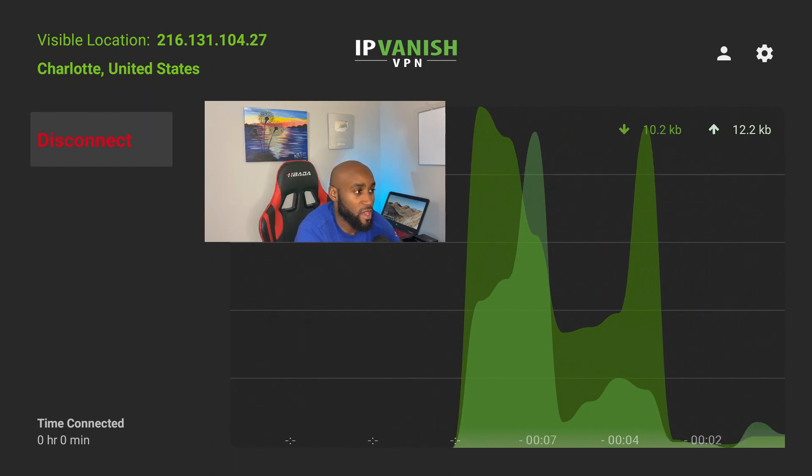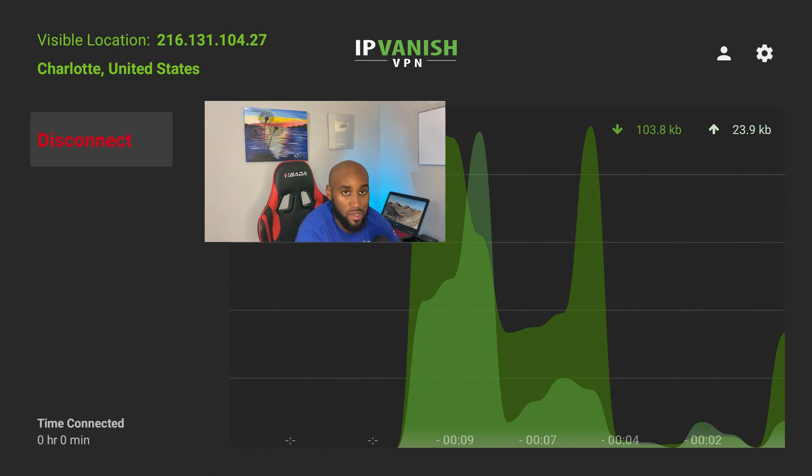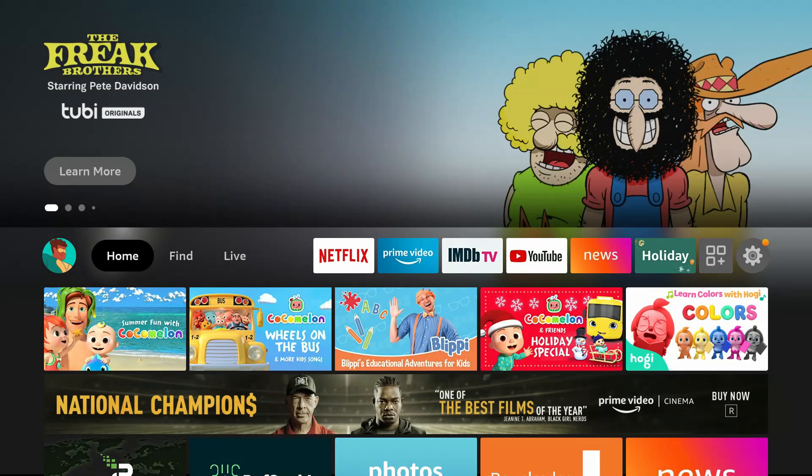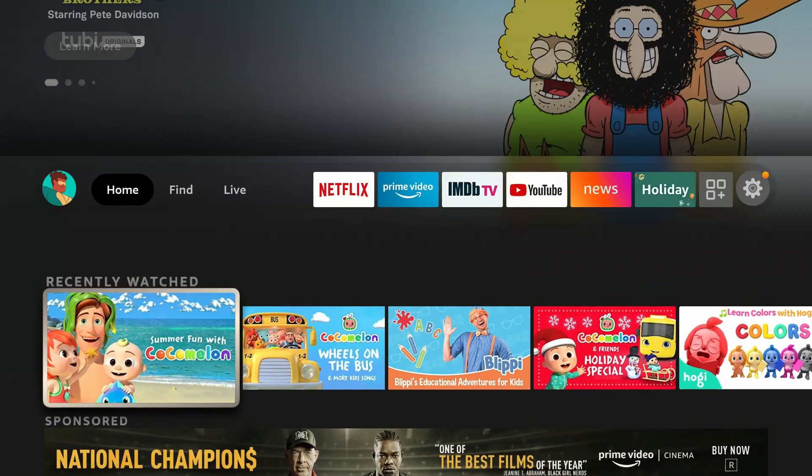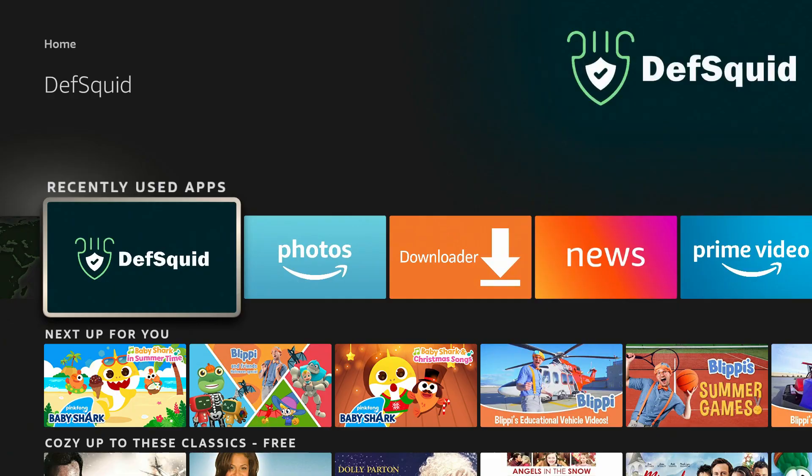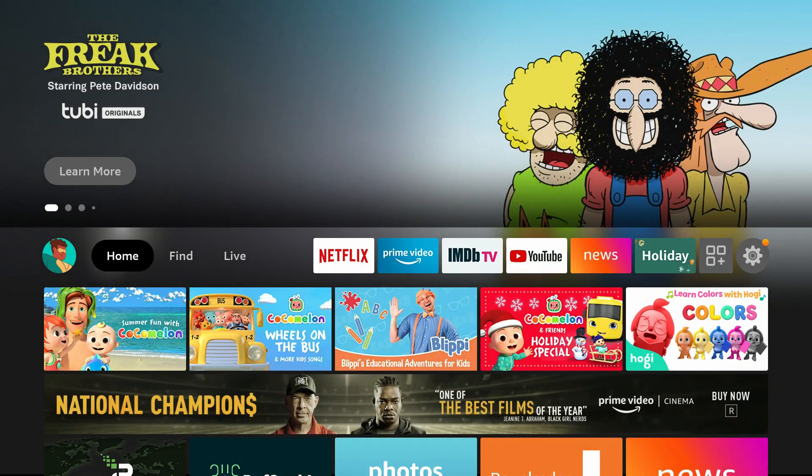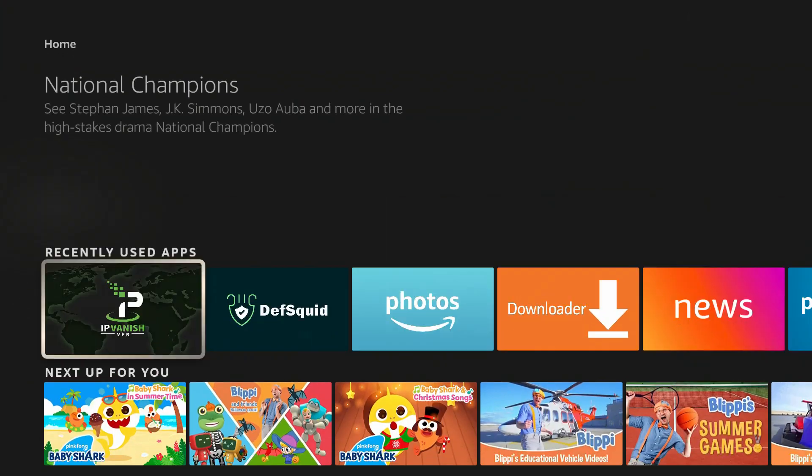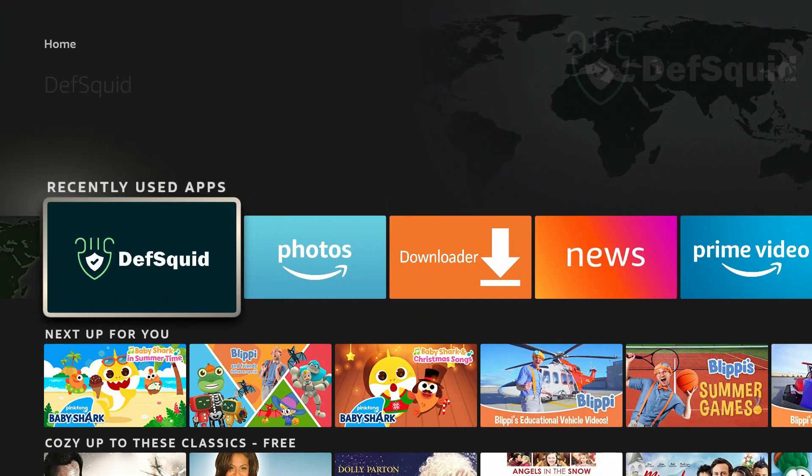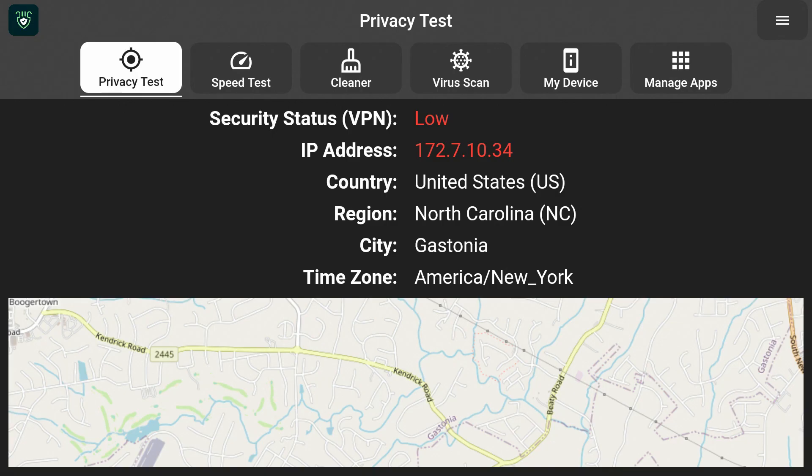It's connecting me and we are connected. And I have an IP address of 216, that's the start of it. So I'm going to go ahead and click my home button on my Fire Stick remote. We're going to go down to DefSquid, I'm going to go ahead and open that up.